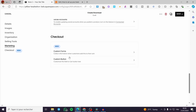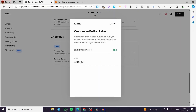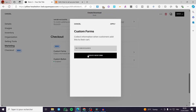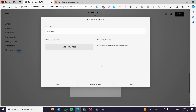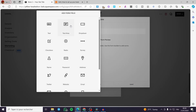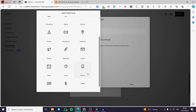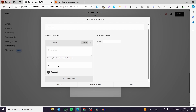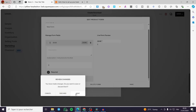For the final step — checkout — you can set a custom form or a custom button. For example, you can enable a custom label like 'Add to Cart', and add a custom form. You can add form fields such as a text area, text, dropdown menu, checkbox, website, email, or currency. For instance, add a currency field with a description, mark it as required, and save it.